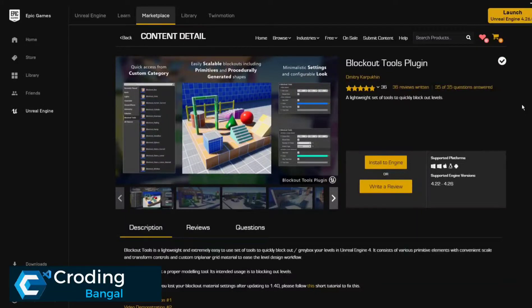Hey guys, it's me from Coding Mangalow IT and in this video I will show you how you can simply install plugins in your Unreal Engine.